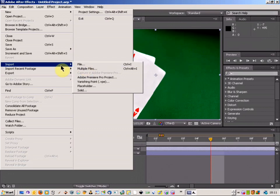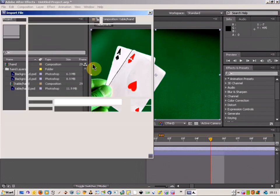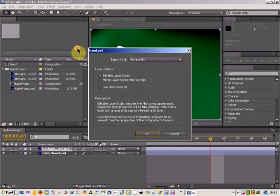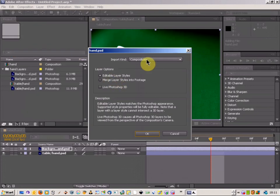So you just come up to File, Import and File, and then choose your Photoshop file. You have to make sure that you leave it as